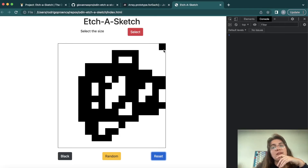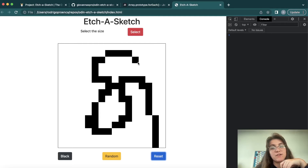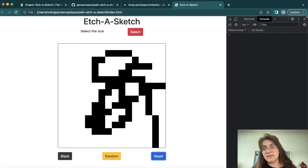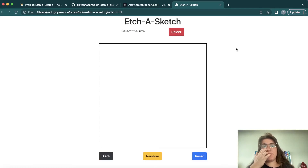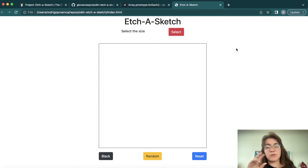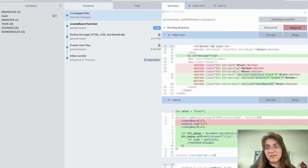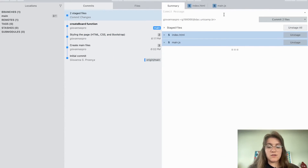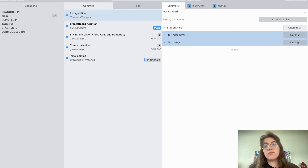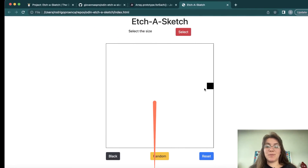What if we want to start drawing only when we click, not just on hover? We can create a global variable called click set to false — like a switch. If we click, it enables drawing; if we click again, it disables. Before implementing, let's stage all changes and commit: 'working with the buttons'.